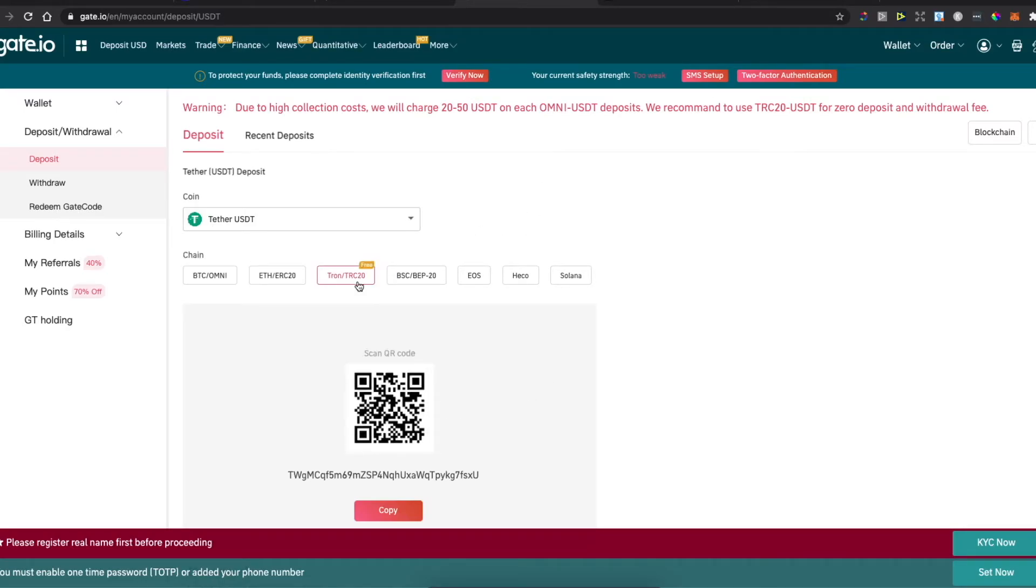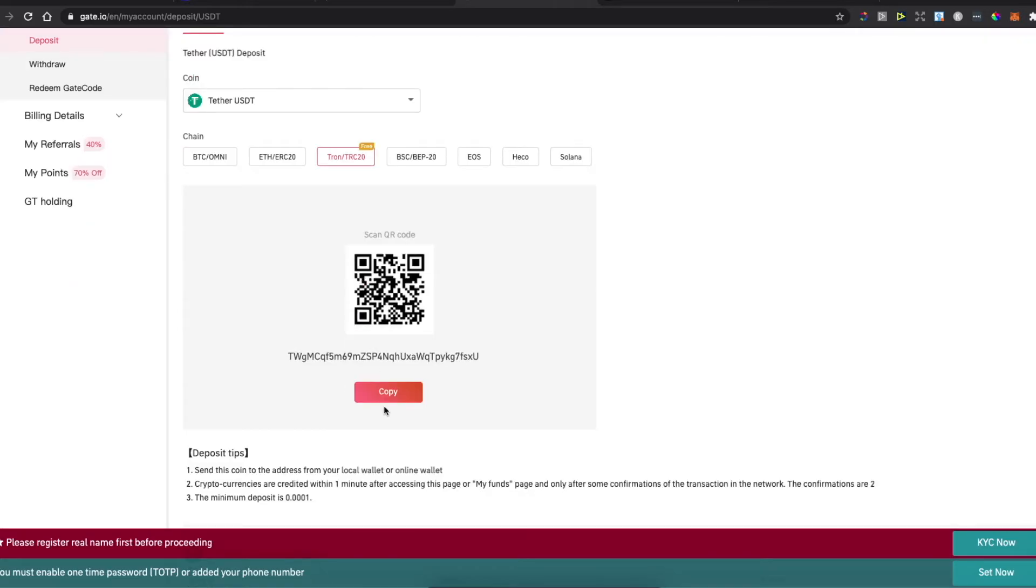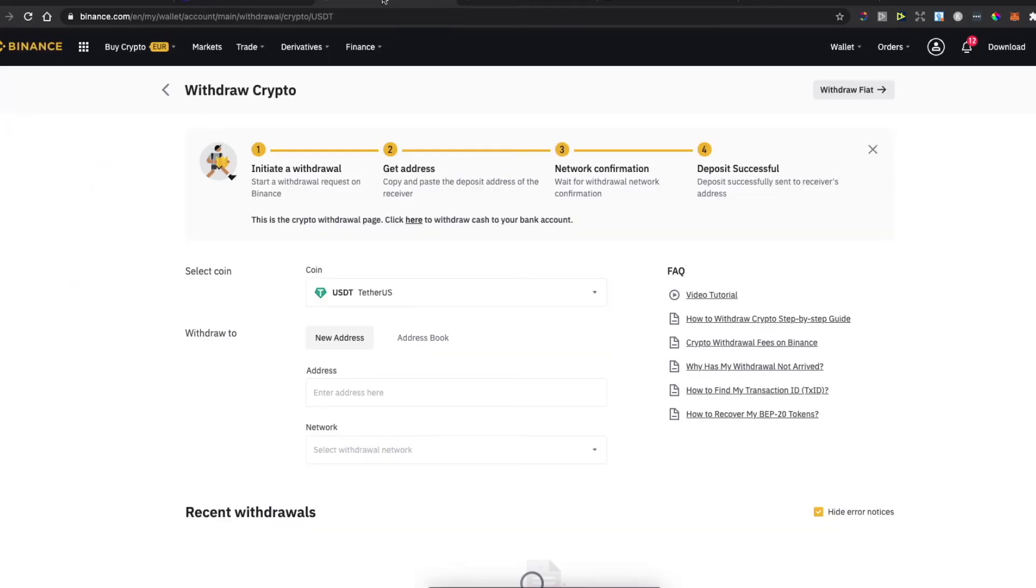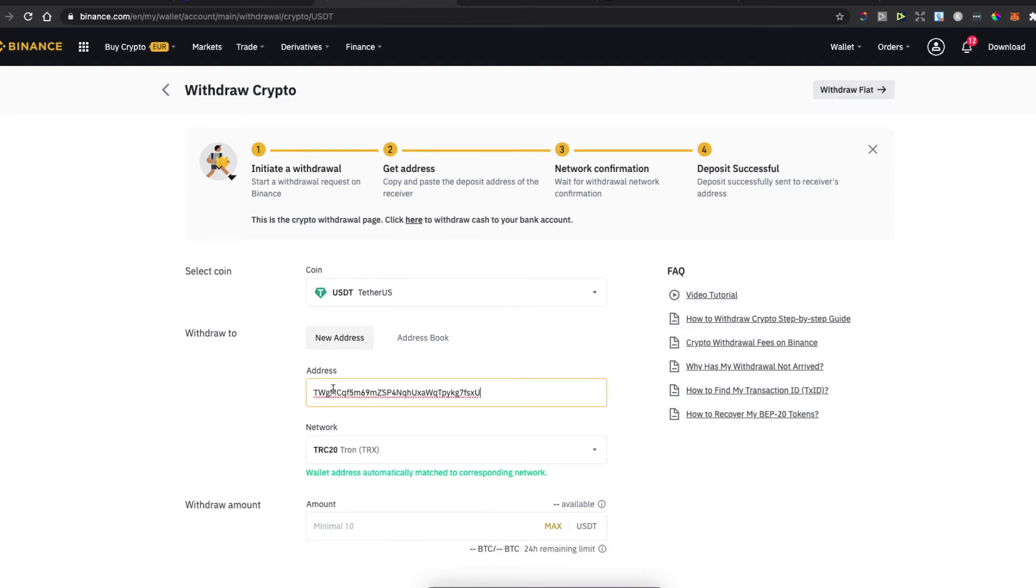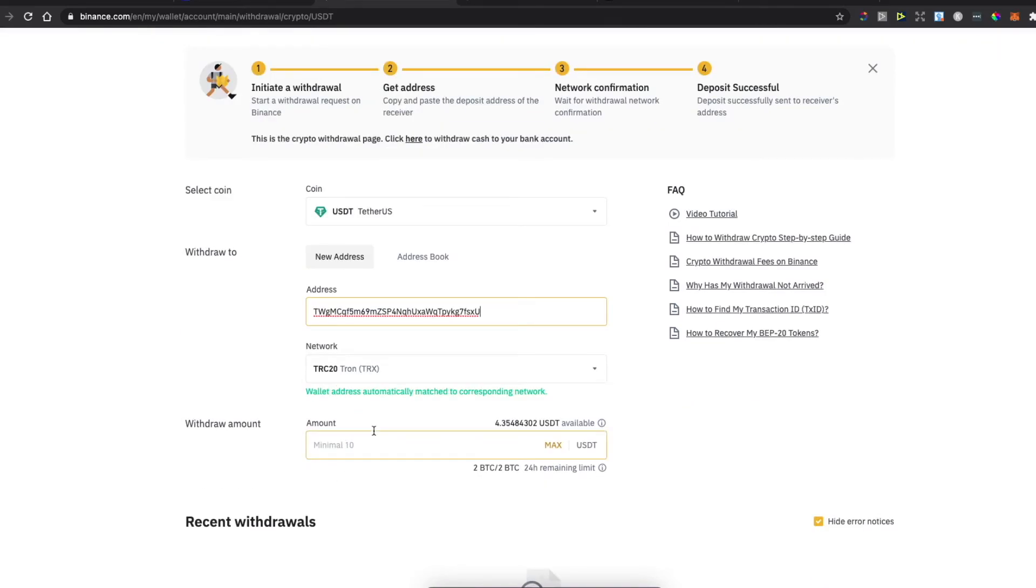As you can see here, Tron is free, so we will select this. Copy the wallet address, then go back to Binance exchange. Paste the wallet address here and put the amount you want to transfer.